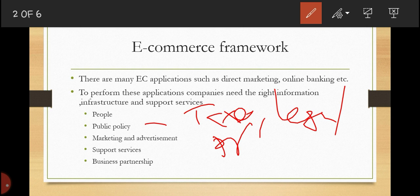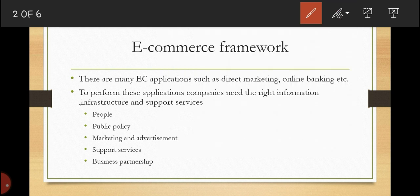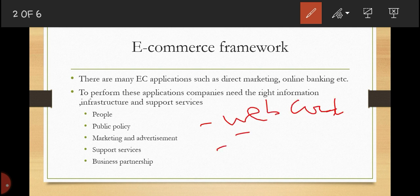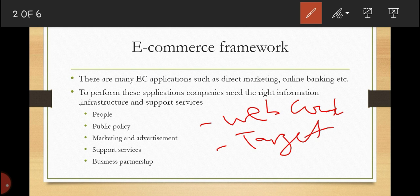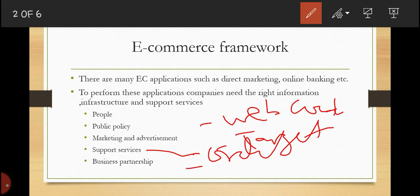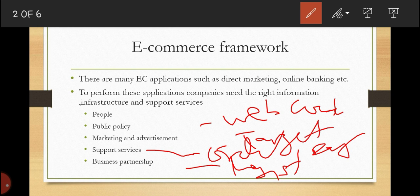We also need marketing and advertisements — things like market research, promotions, web content, and targeted markets. All these are needed to perform electronic commerce applications. We also need support services such as order fulfillment, logistics, and payments.